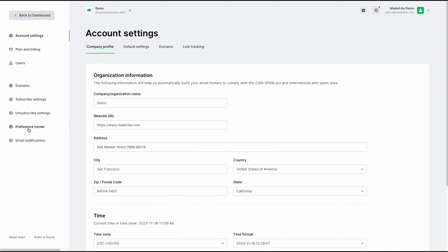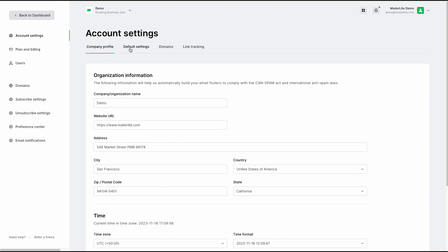Here is where you can change your account details, such as your company name, your website URL, even your time zone. In the default settings here, you can change things like your default sender, and you can also upload a default logo that will be displayed anywhere you have a logo placeholder in your campaigns or landing pages.